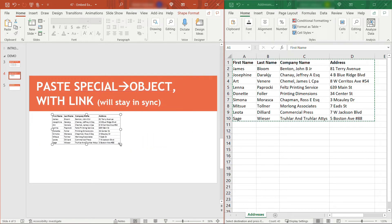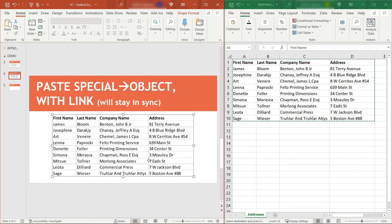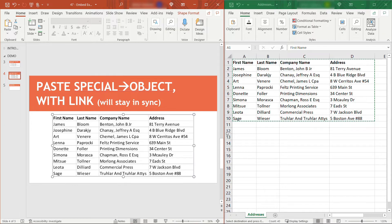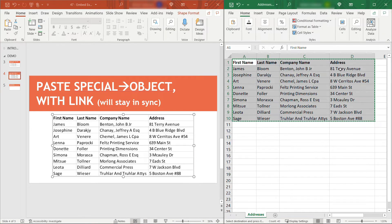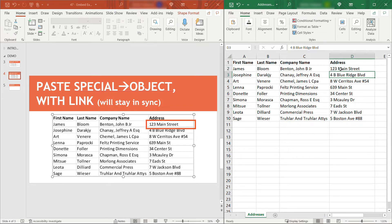Same thing here. Let me enlarge this. Now if we make the update over here in Excel, again, we'll do 123 Main Street. Keep an eye on PowerPoint. You'll see that gets updated.